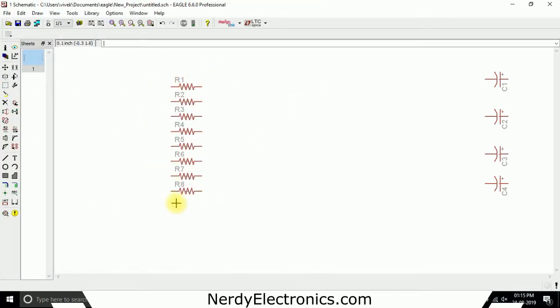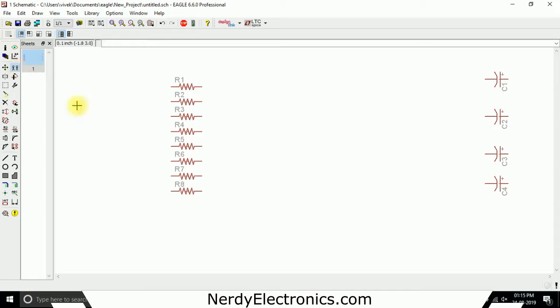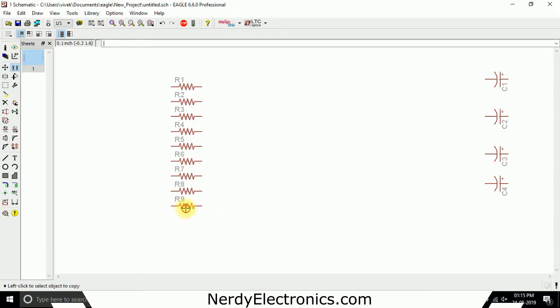You already have it in the schematic so you can just create a copy of it. To do that, we go to this copy tool and we click on the component for which we want to create a copy. We click on this and we have a copy.